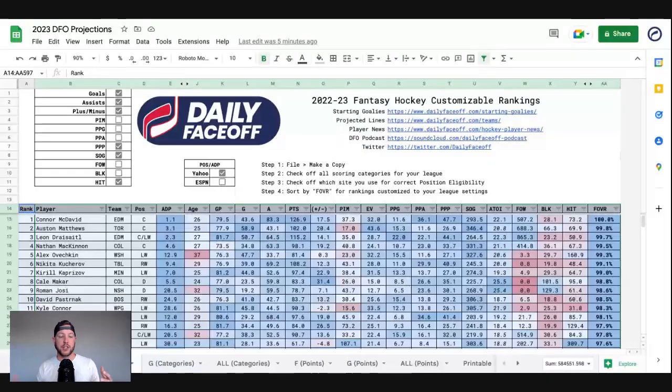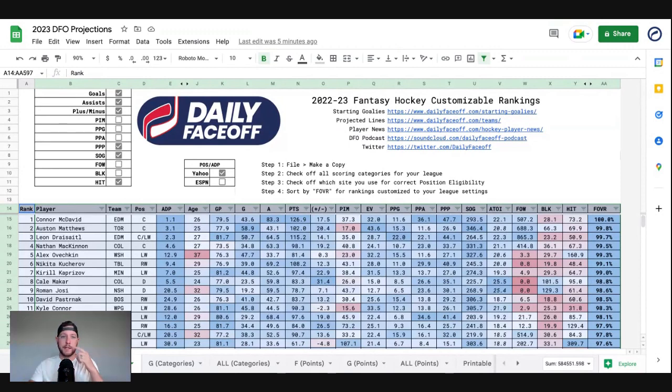What's up Daily Faceoff Fantasy users, it's Fantasy Managing Editor Brock Segan here, coming to explain how the customizable rankings and projections work for this season. If you used it last year, it is almost identical with some minor tweaks and minor upgrades.